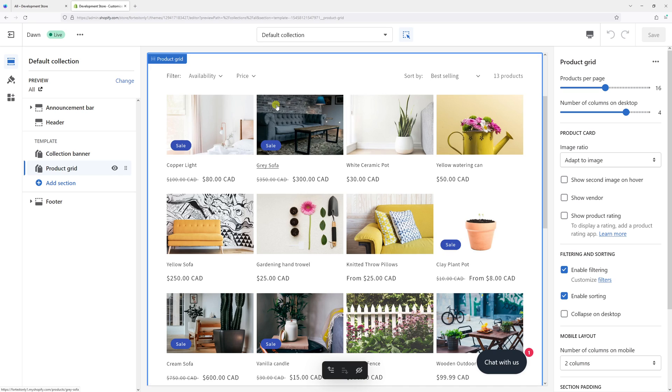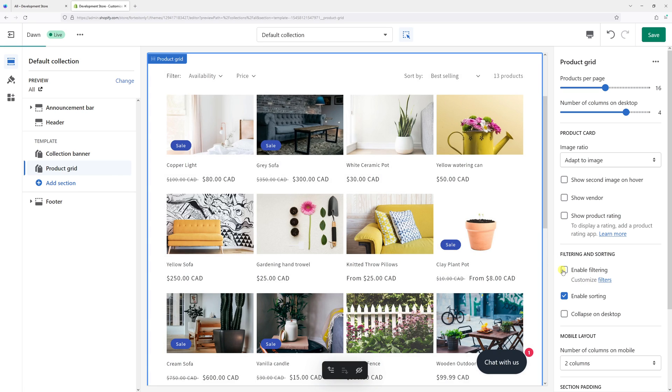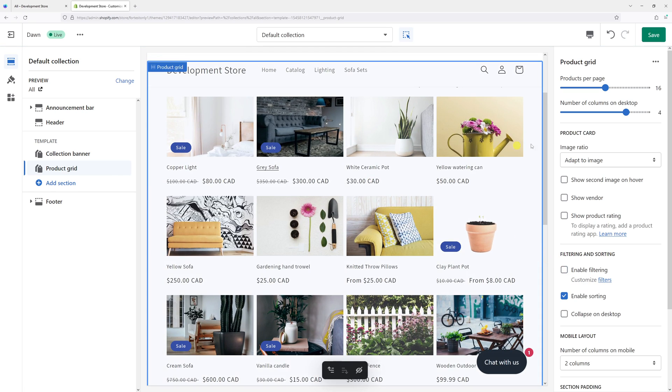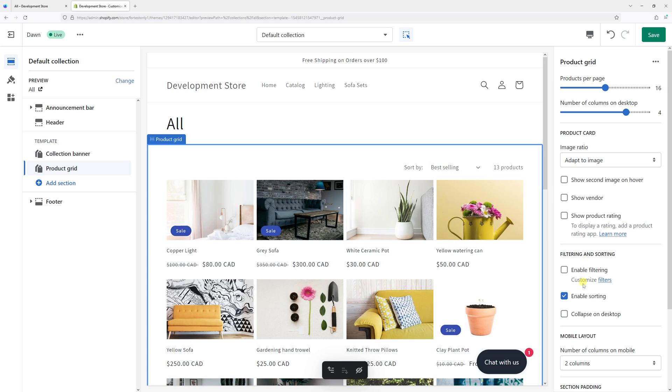In order to disable the filter, simply uncheck this box. And to disable the sort option, check this box.